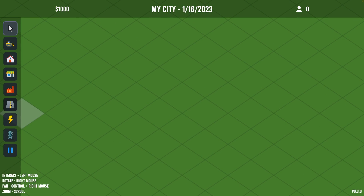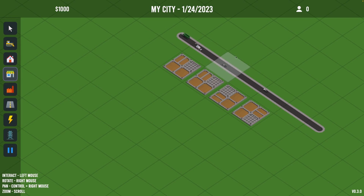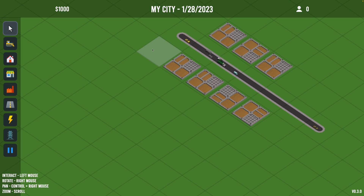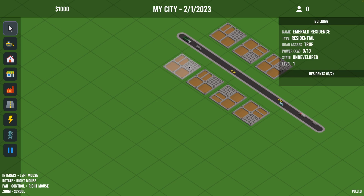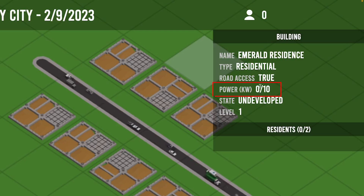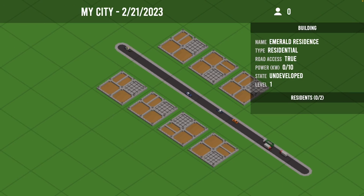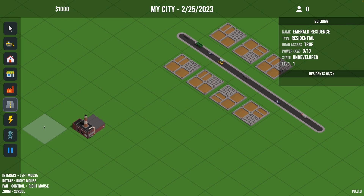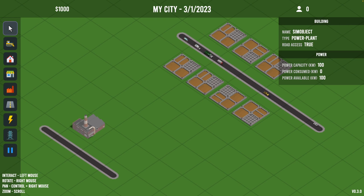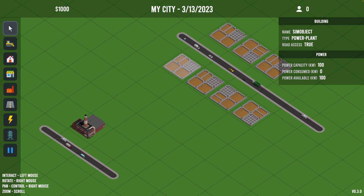Let's do a quick demo of what we have so far. I'm going to start by laying down a road, then add a couple homes and a couple of office buildings. If we wait for these zones to develop, it's not going to happen — that's because they currently don't have any power. We can see in the info panel for each of these buildings the power listed, displaying power supplied out of power required. Each of these buildings requires 10 kilowatts and currently zero is being supplied. So these buildings will stay undeveloped until we provide power. Let's add a power plant and give it some road access so it will generate power. Clicking on the power plant, we can see its capacity is 100 kilowatts, currently zero kilowatts are being consumed, which means 100 kilowatts are available.